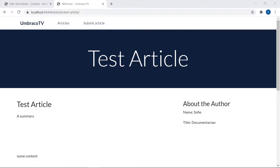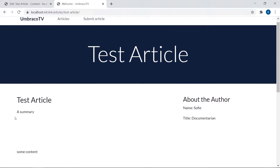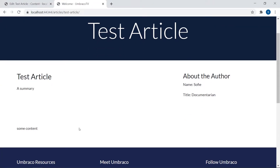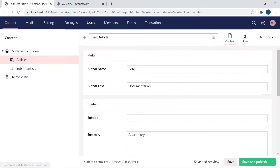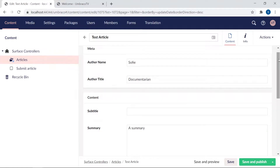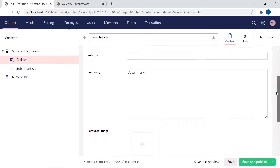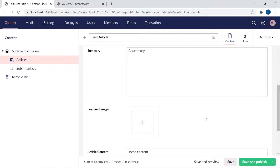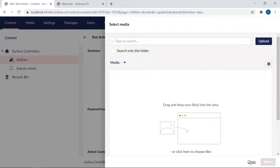When we left off in the previous video, we had just created our first article with properties. The article has a title, a name, a short summary, and some content. Over on the right side, we have some details about the author. The one thing missing is, of course, the image. In the back office, all properties are filled out except the subtitle, which isn't part of our model and will need to be filled in manually. The featured image is also missing. If we were to fill in the media from the back office, we'd click the plus sign to open the media library, which is currently empty — no images to choose from for this article yet.